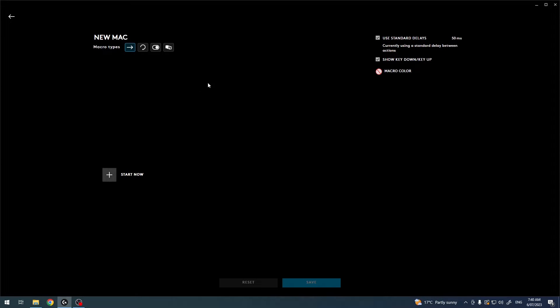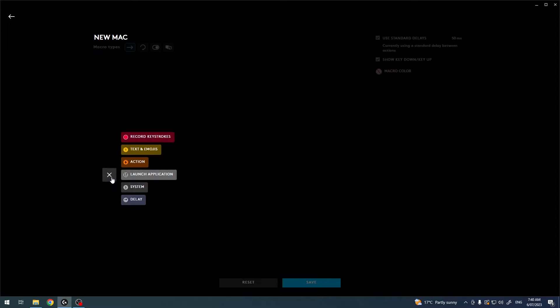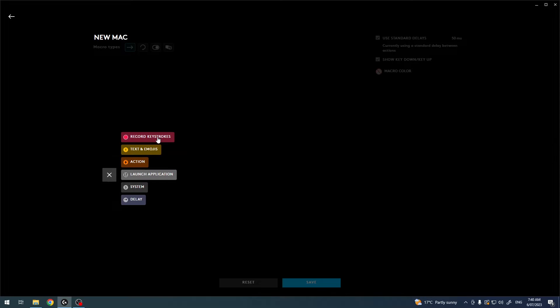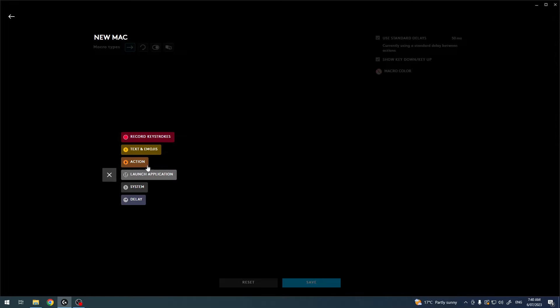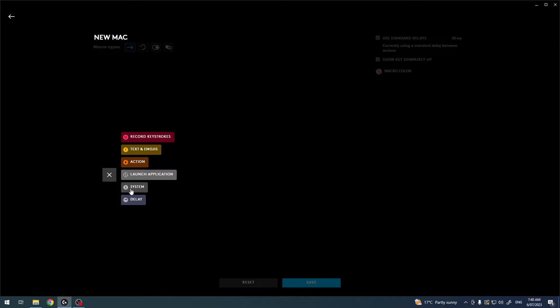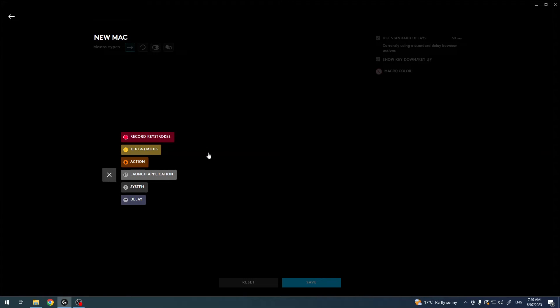Let's go for text and emojis. Here you can pick any different actions like record keystrokes, use text and emojis with this macro, adjust certain actions, launch specific applications—for example, you can open a browser with just one click on your mouse—change system settings, and delay the buttons.